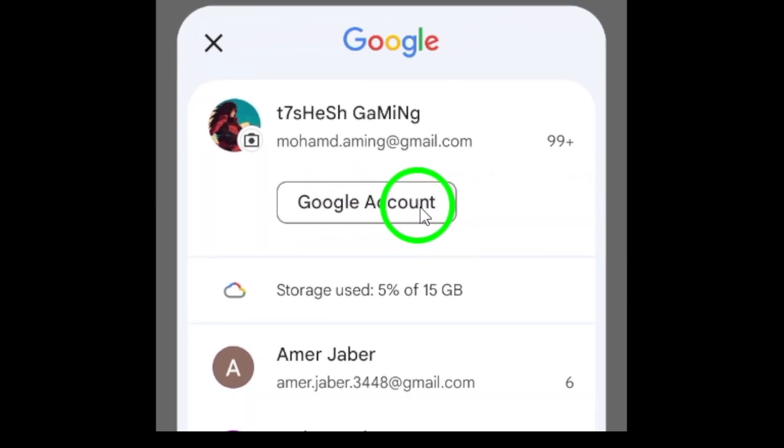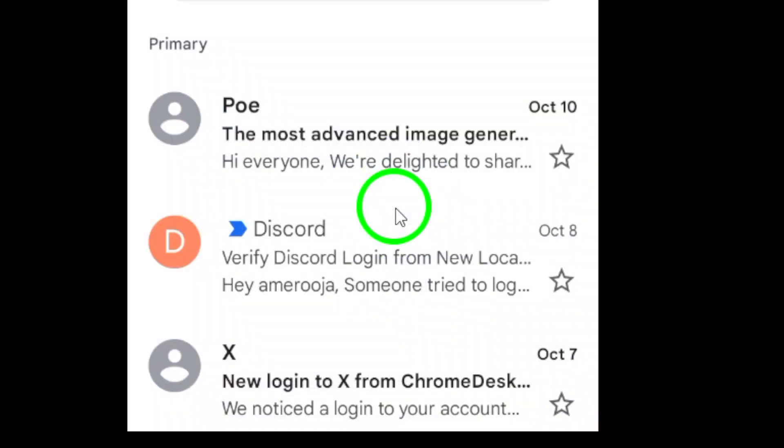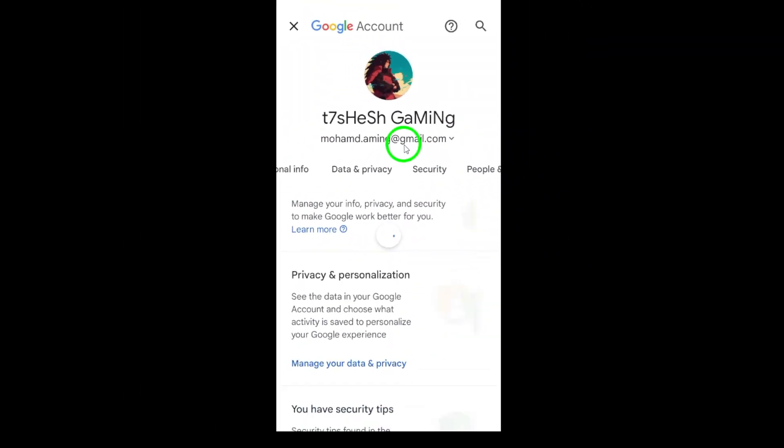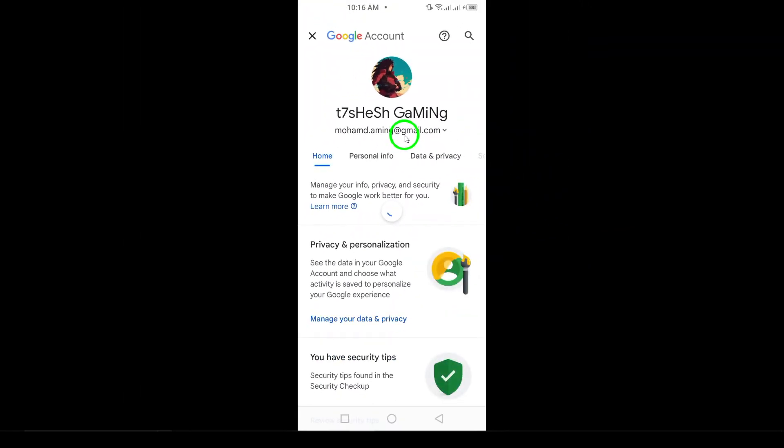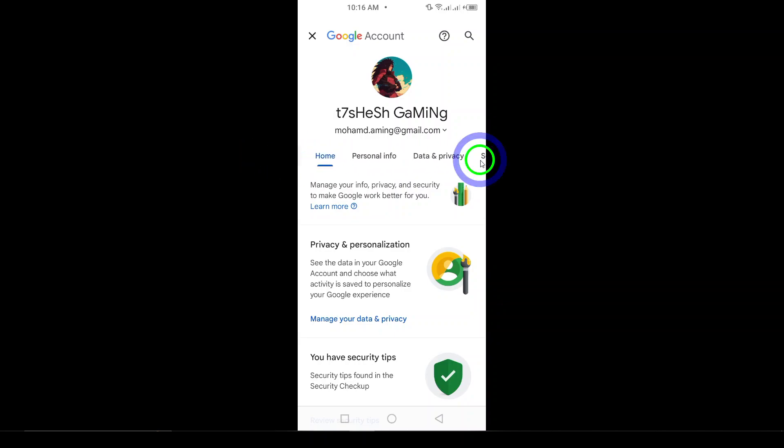From that menu, tap on Manage your Google account. This will take you to your Google account settings, where you can manage your account preferences, privacy, and security.